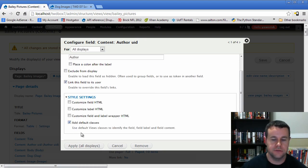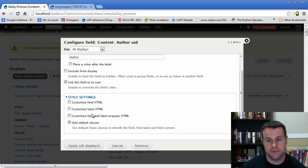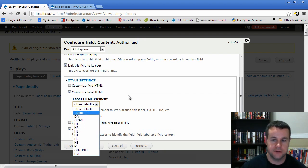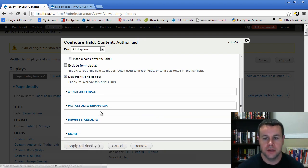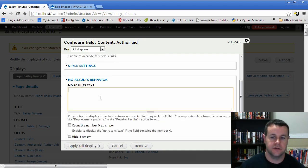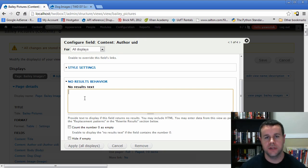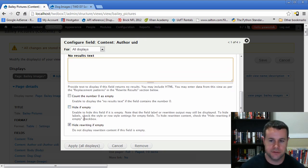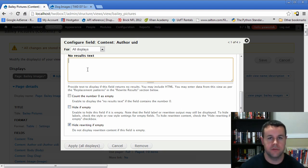We'll be covering CSS theming in future videos. There's also 'No Results Behavior' — so if we didn't always have an author, we could include text like 'No comments'. Then there are options like 'Hide if empty' — if we don't have a body, we can remove the entire field. Under 'Rewrite Results', if we had hidden a value we could rewrite the results of another field and pull in that value, which is useful for things like date formatting. We can see replacement patterns there to pull in already-loaded fields — powerful but beyond the scope of this beginner tutorial.